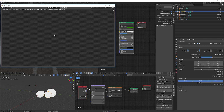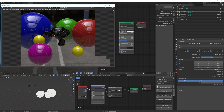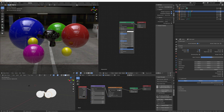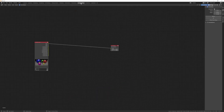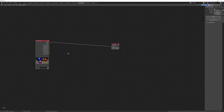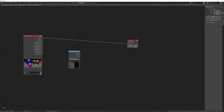We'll activate all three options and then render it. Once that's rendered, go to the compositor by clicking the Compositing workspace at the top. If you don't see the node editor, click on Use Nodes and also make sure Backdrop is enabled at the top.